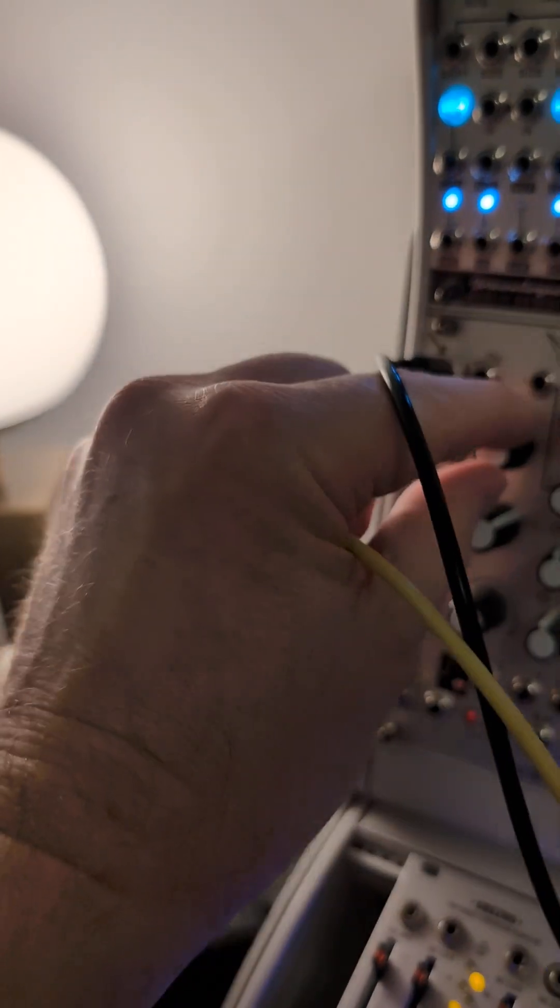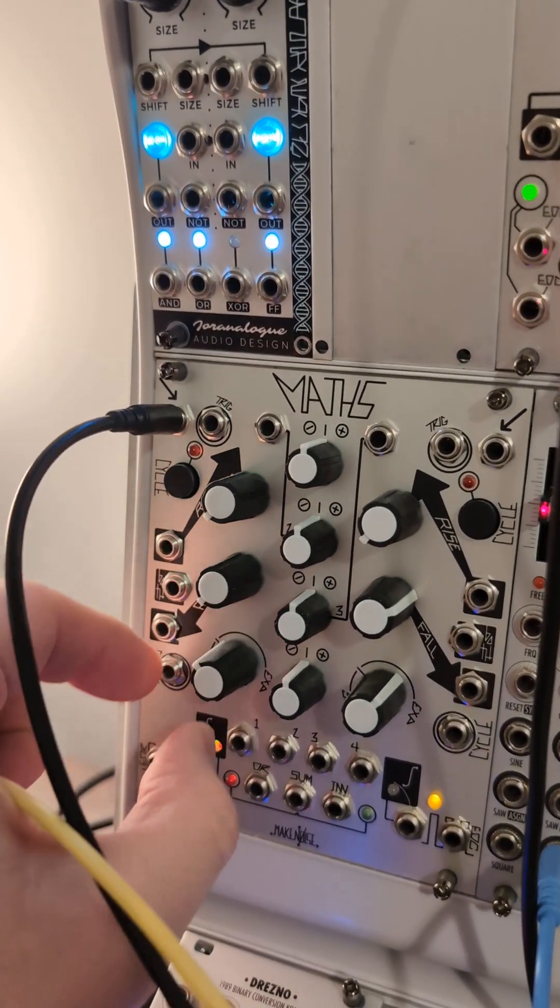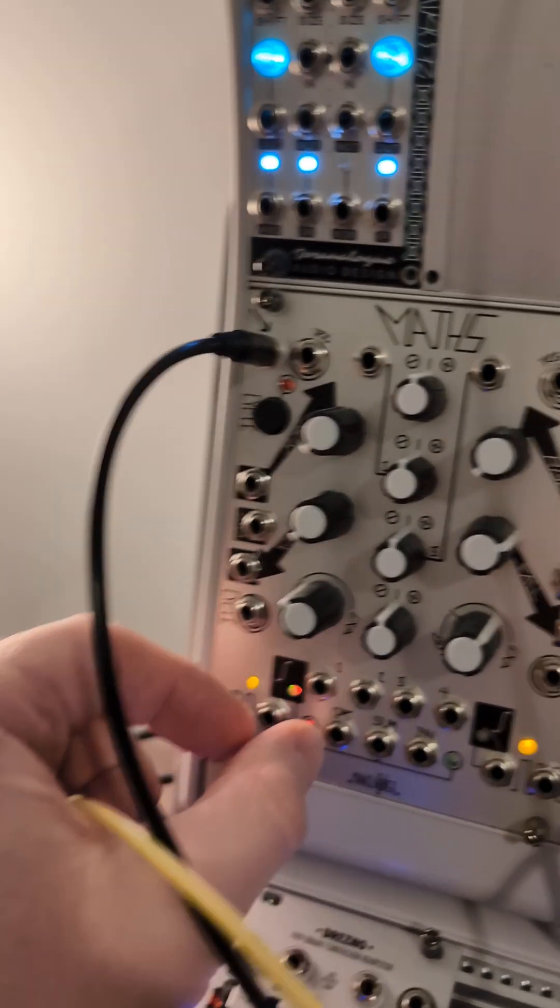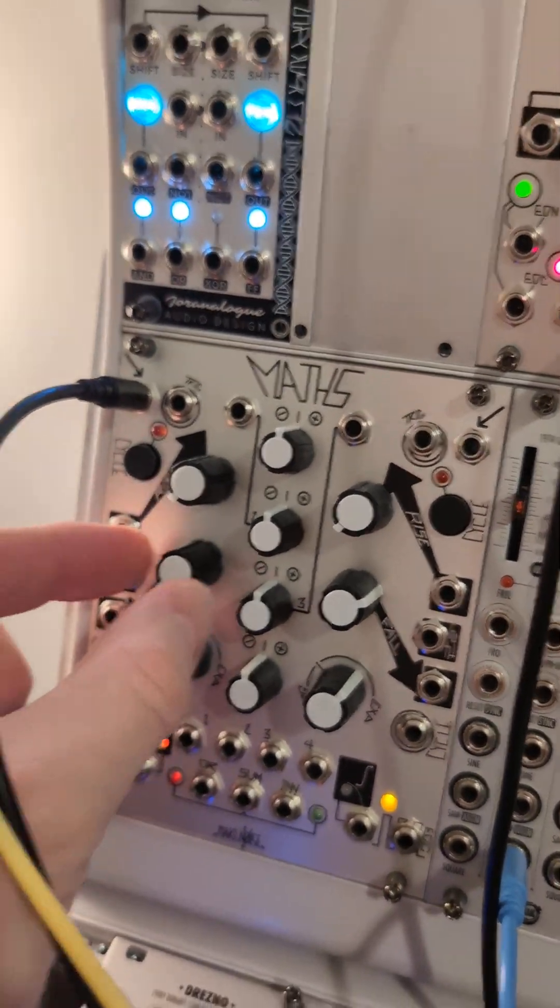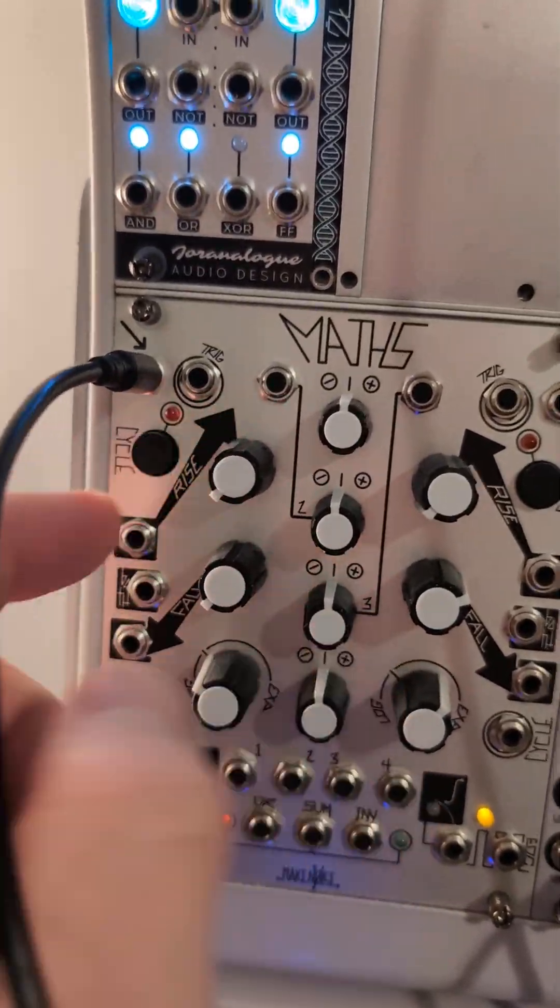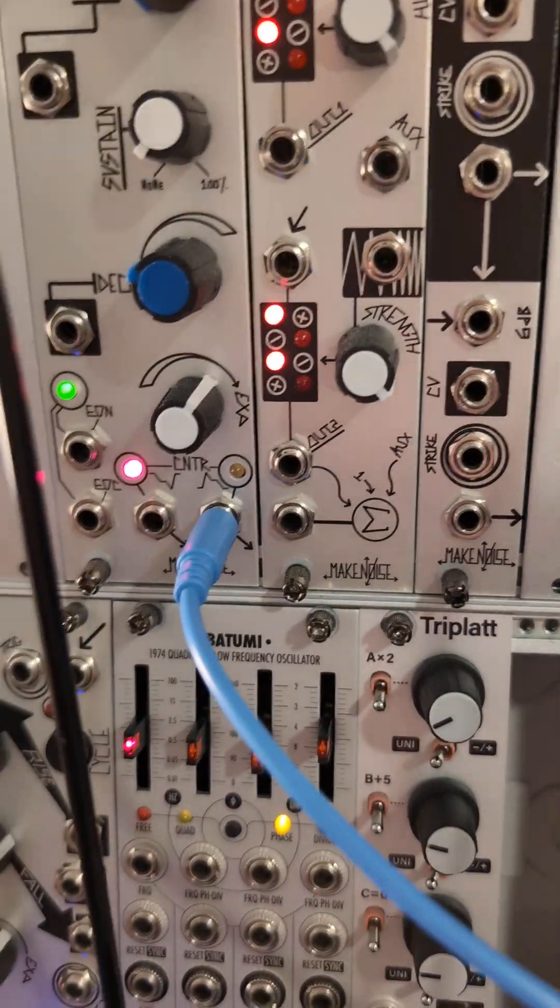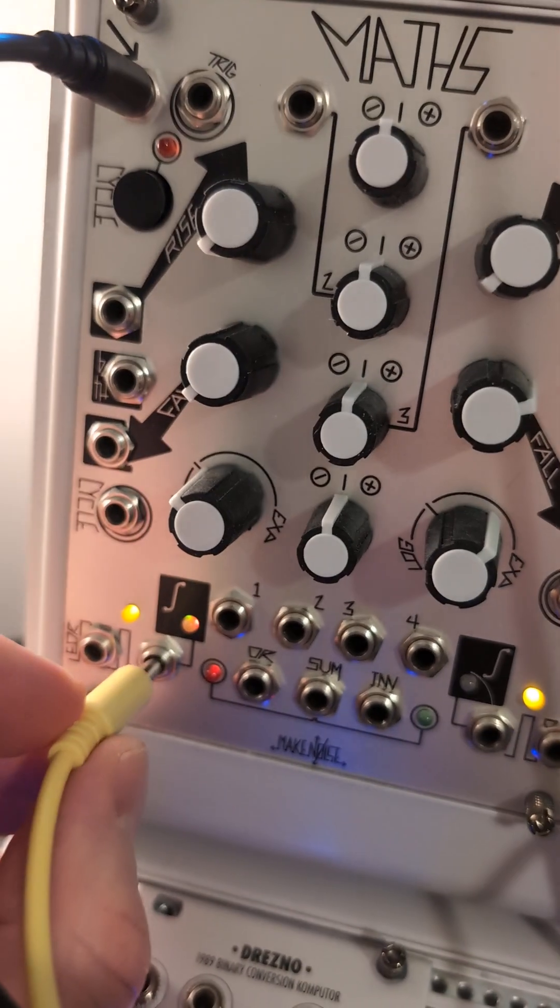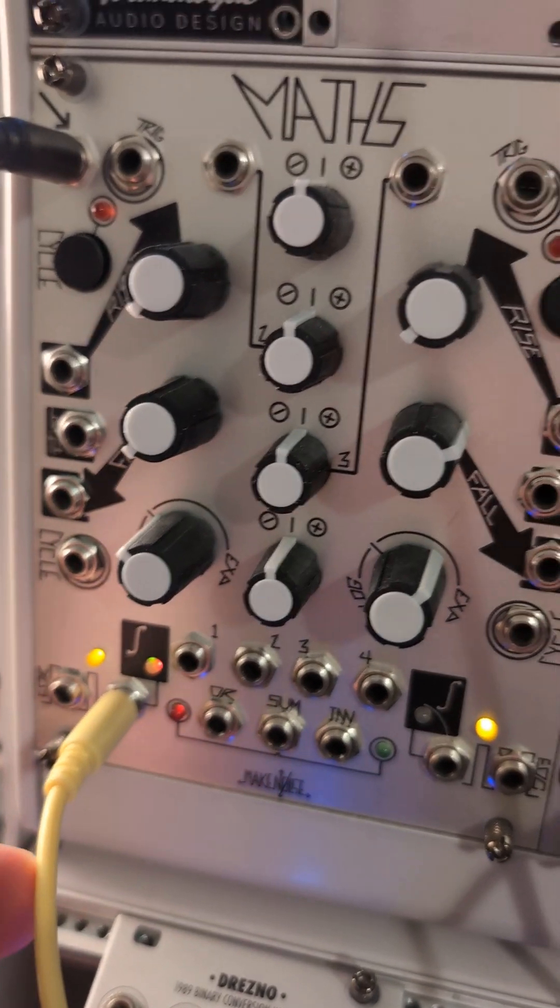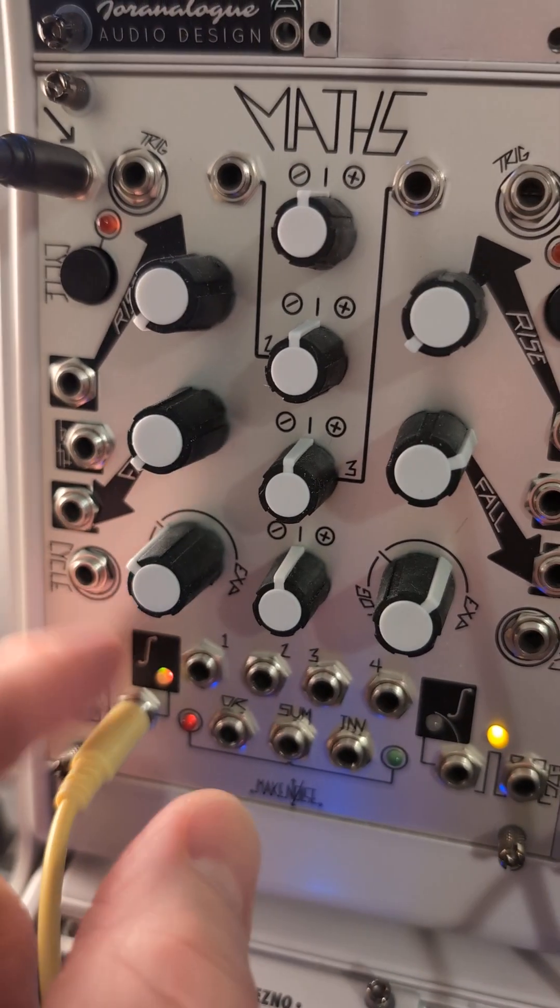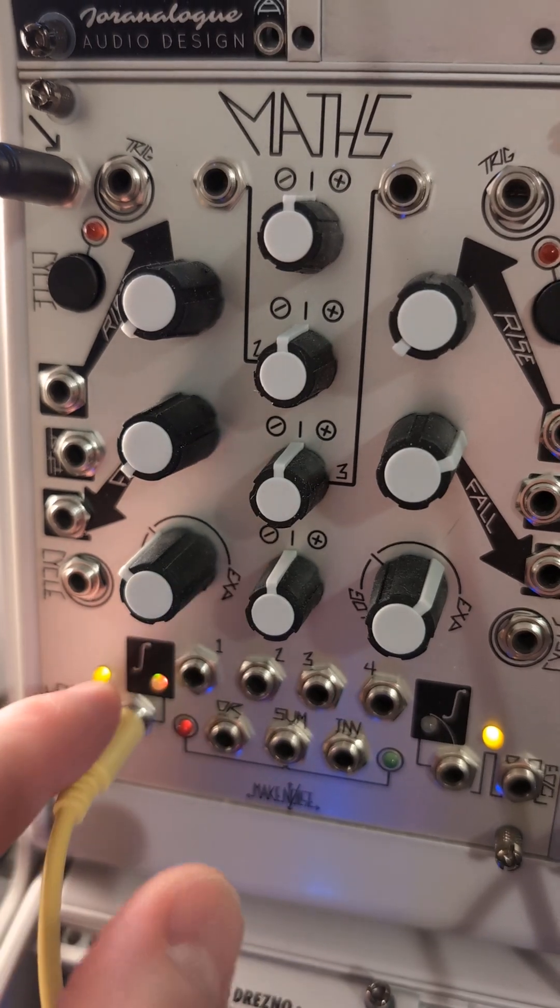So first of all I'm going to turn this down. So now this is at linear and everything's down. I'm gonna put this in the output, the slope output, unattenuated slope output.